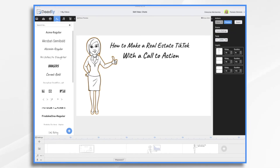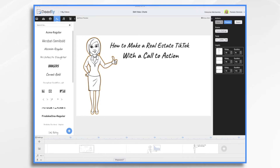Traditional real estate videos have their place, but what about when you want to reach a younger, more engaged audience? TikTok could be the answer. TikTok is a social media app where users can share short videos of themselves. It's increasingly popular with millennials, making it the perfect platform for reaching potential first-time home buyers.